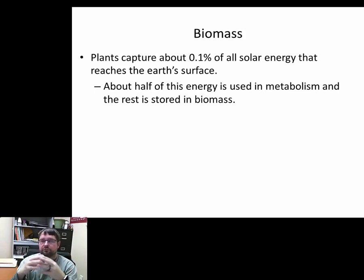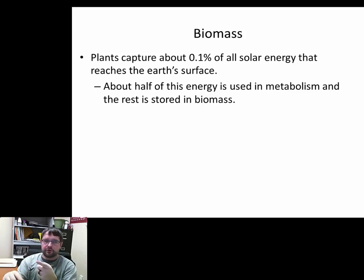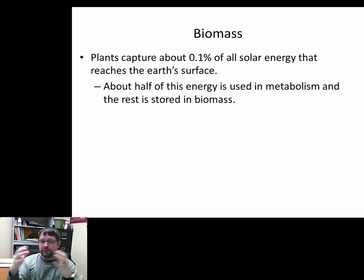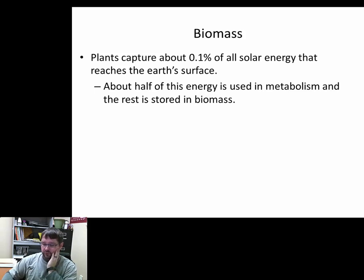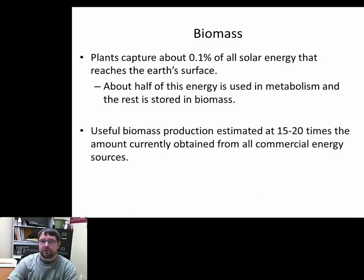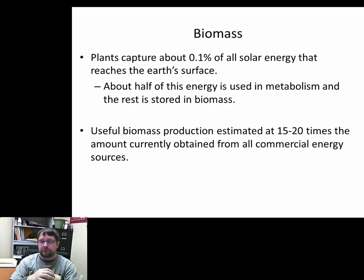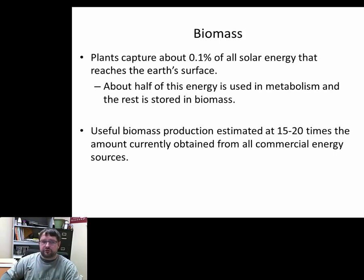Energy goes from photon form to stored energy in glucose, cellulose, fructose, sucrose, starches, and complex structural carbohydrates — that's how plants make new tissue. The current estimates are that we can get 15 to 20 times the energy we currently use worldwide just from plant biomass, using different technologies regarding the energy stored in plants.